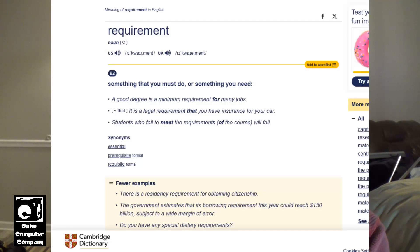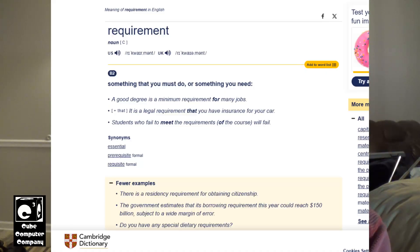Hey everybody. I think the best way to start this video off would be to look up the definition of the English word 'requirement'. The Cambridge.org dictionary defines a requirement as something that you must do or something that you need. For example, a good degree is a minimum requirement for many jobs, or it is a legal requirement that you have insurance for your car, or students who fail to meet the requirements of the course will fail. So a requirement is something that you must have.